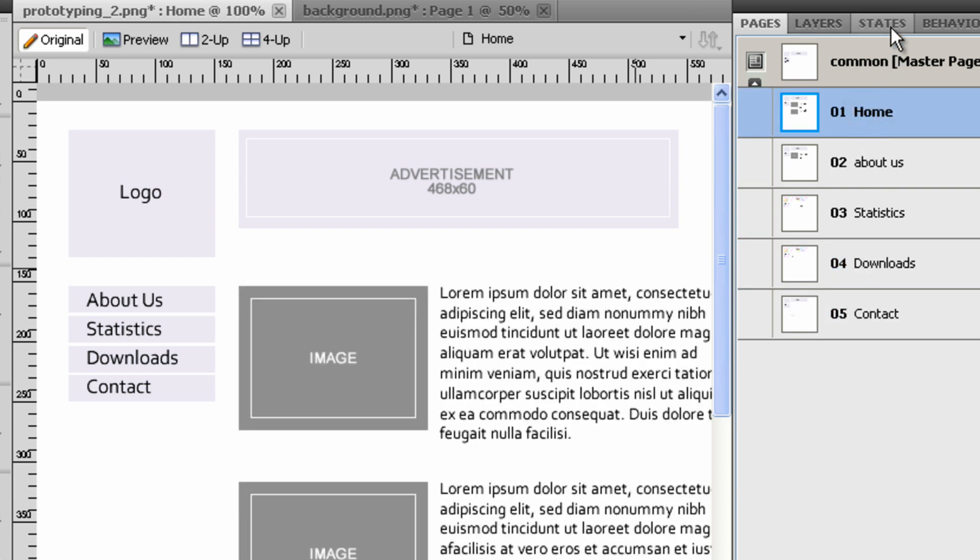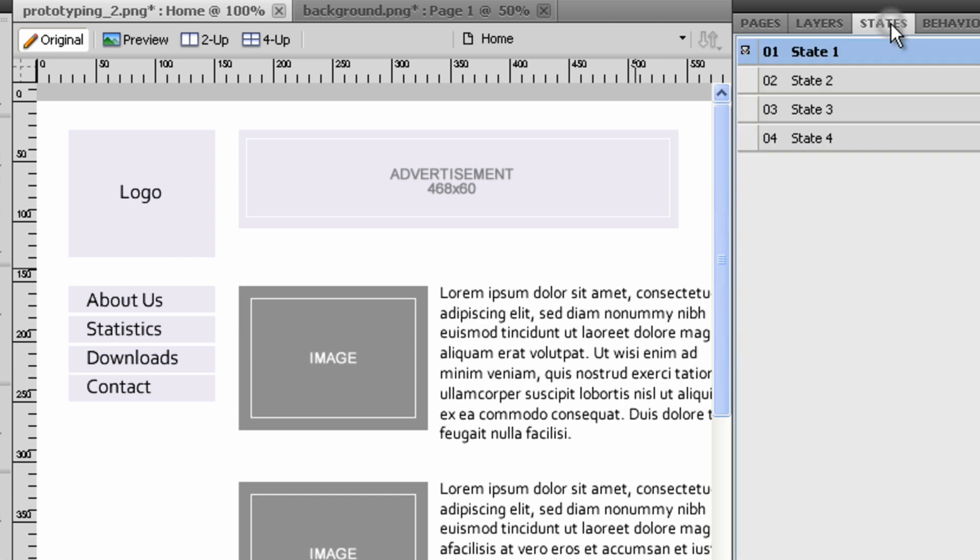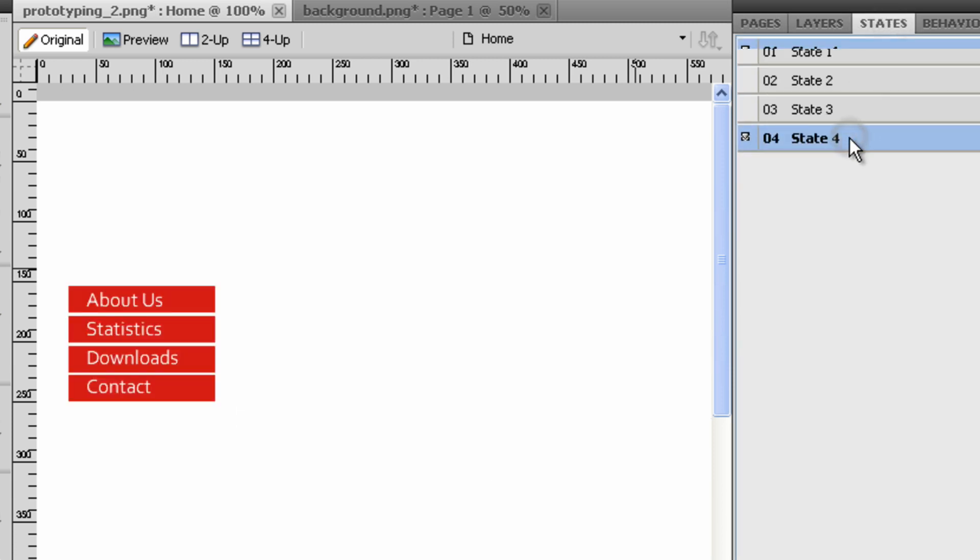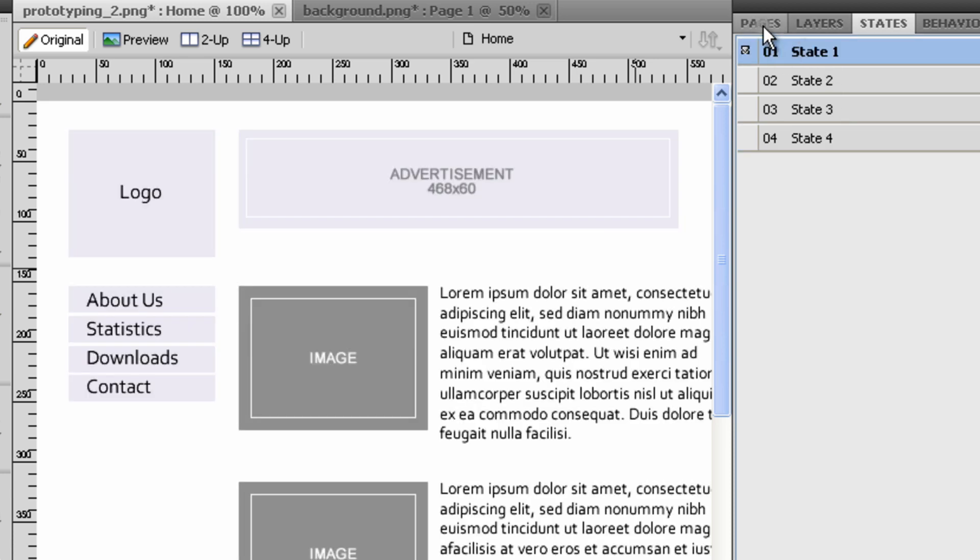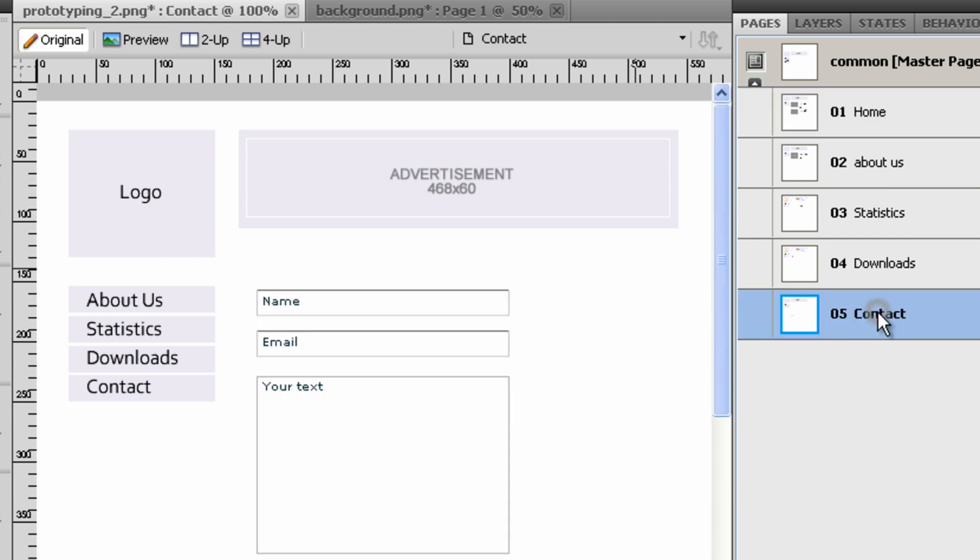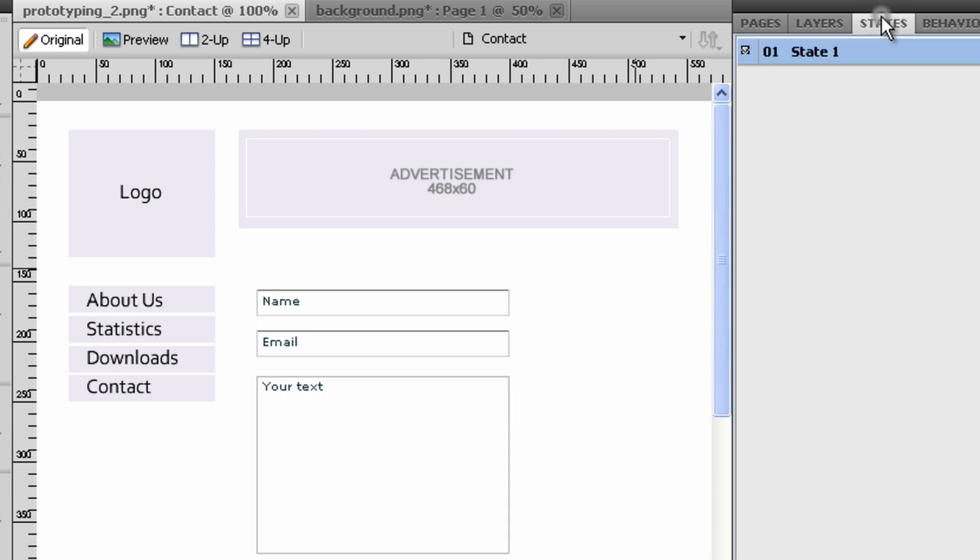To display the different states of the buttons, you need to create the same number of states as a master page on all other pages. In the Contact page, we are going to add the three states which are missing through the states panel and Duplicate State.